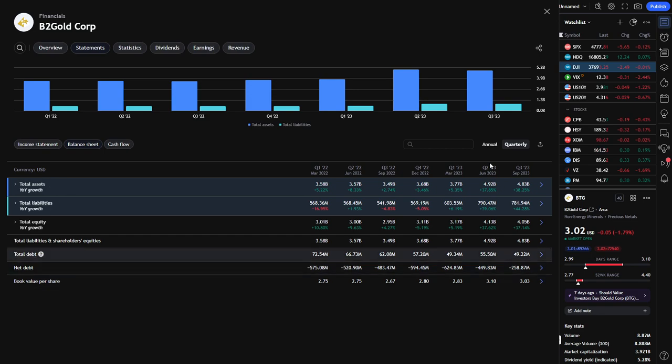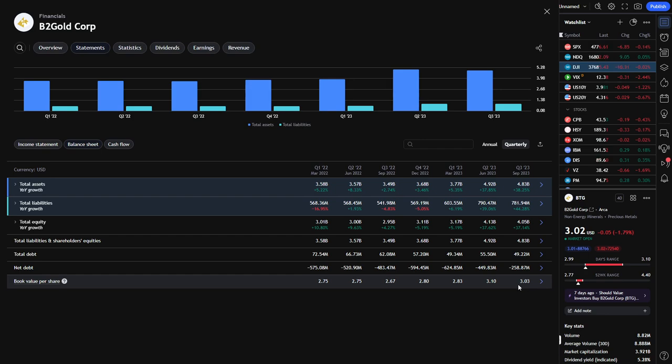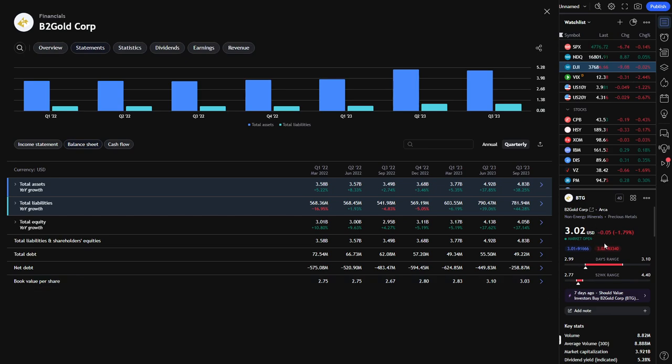But the book value per share, I mean, it did dip a little bit quarter over quarter. However, it has climbed up nicely going from $2.75 up into the $2.80 here, up to $3.10, still sitting above $3 a share. So this is one of the rare occasions where the stock is actually trading in line with its book value.